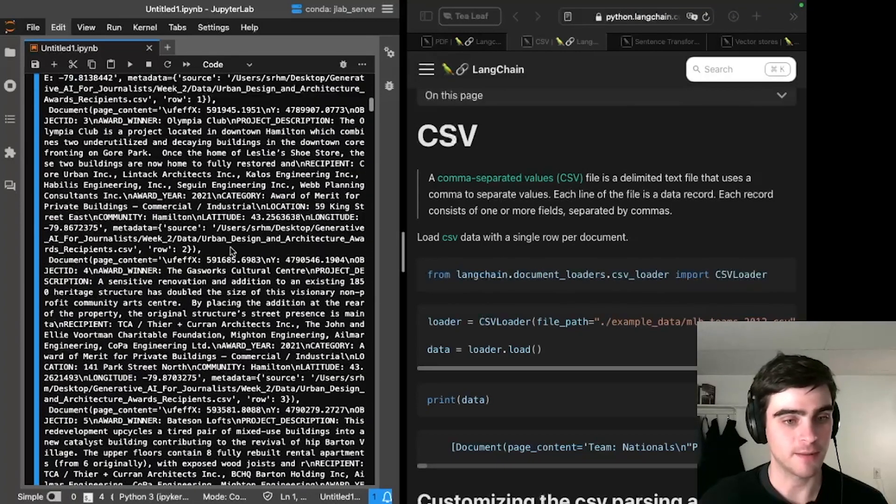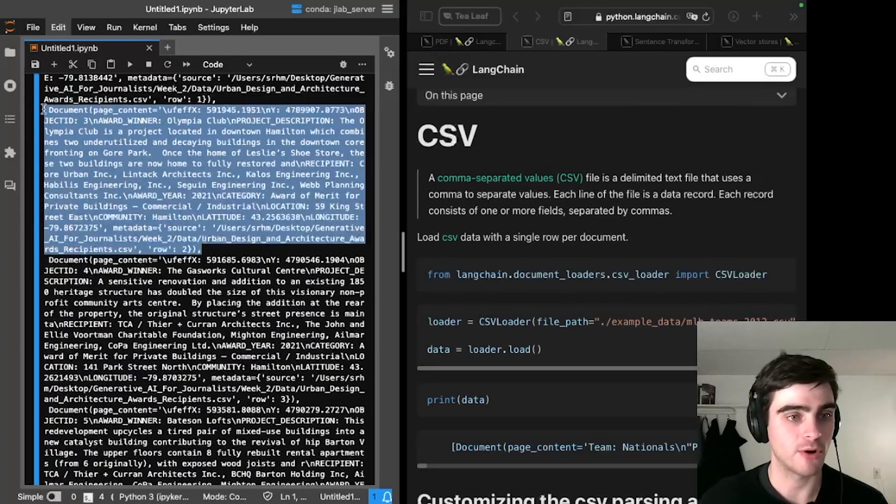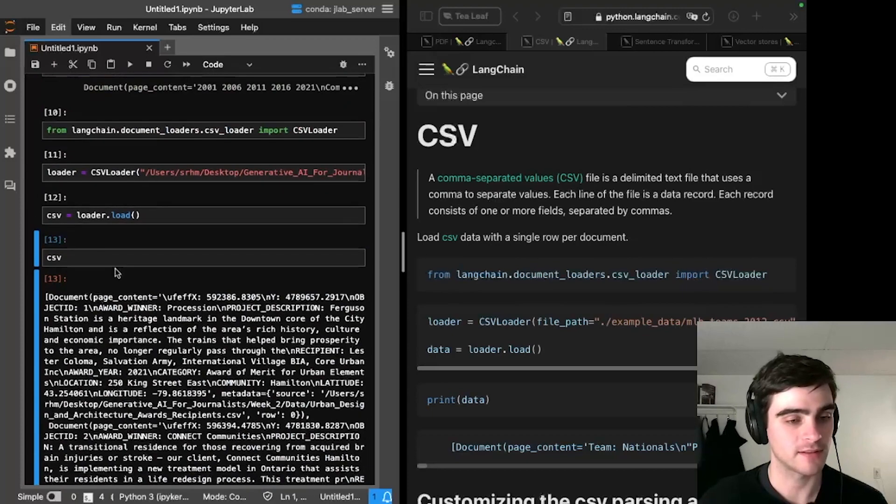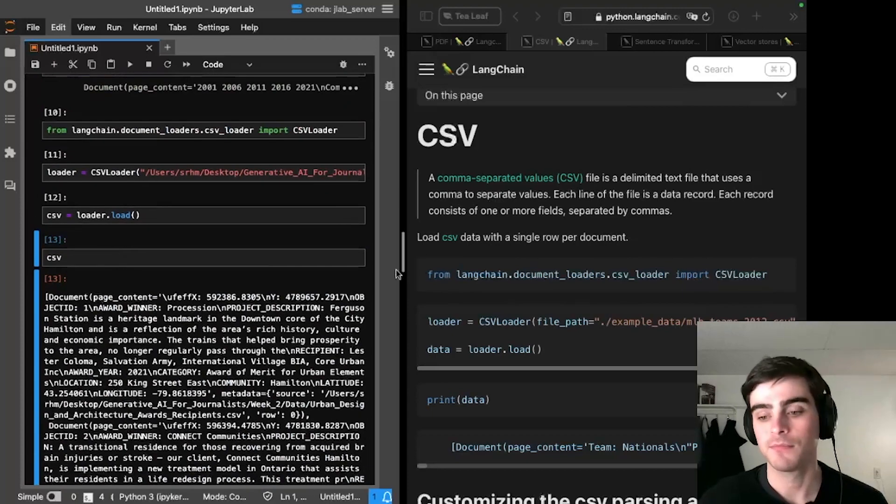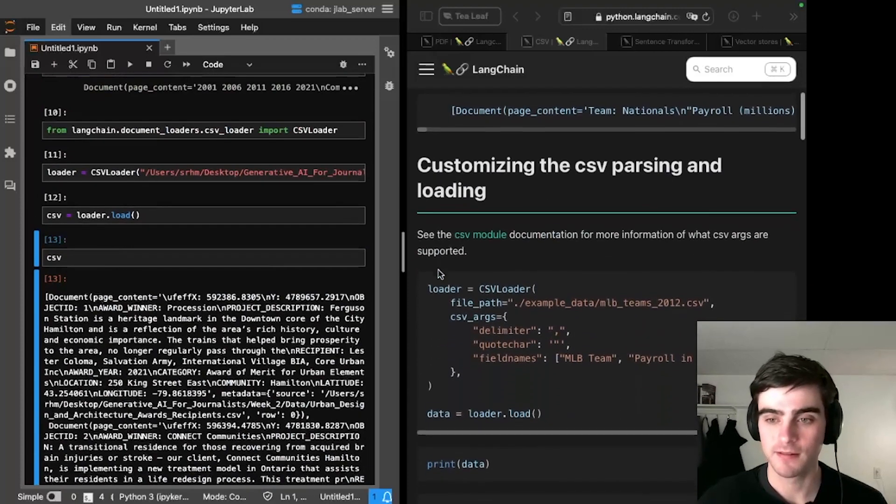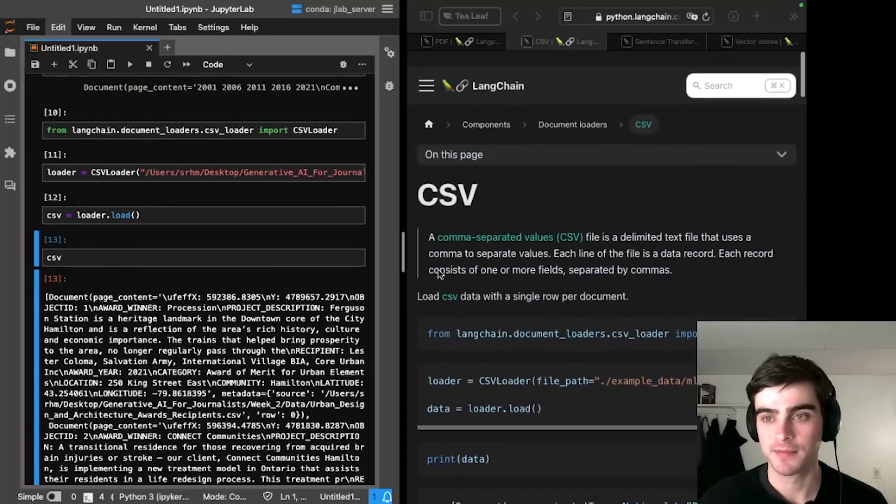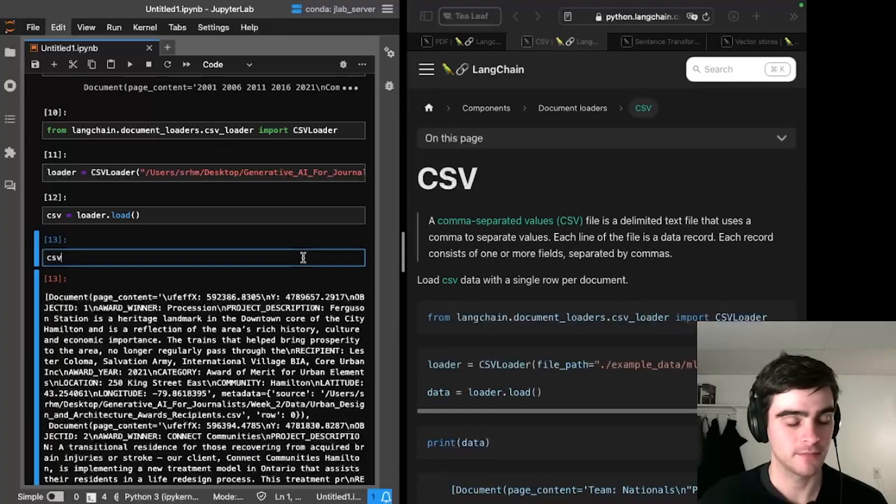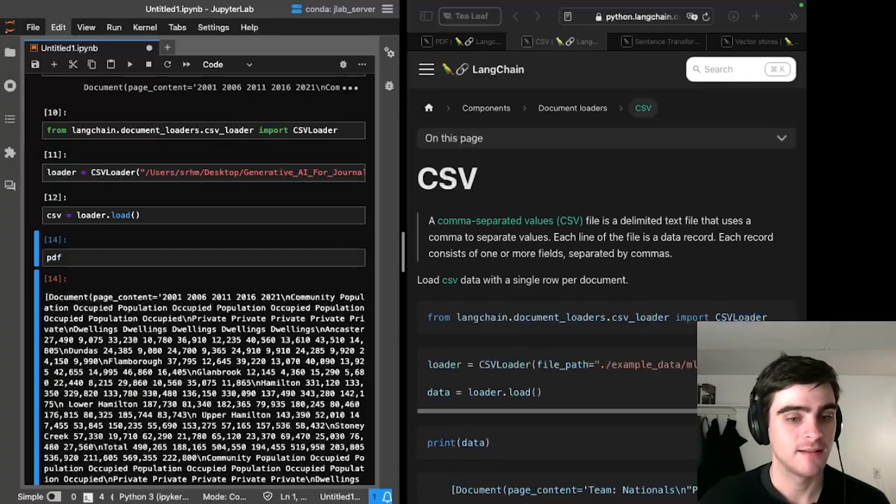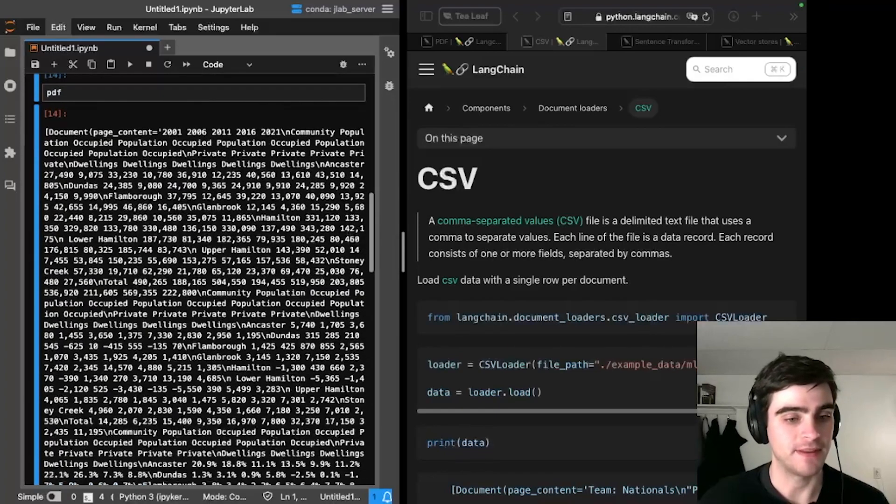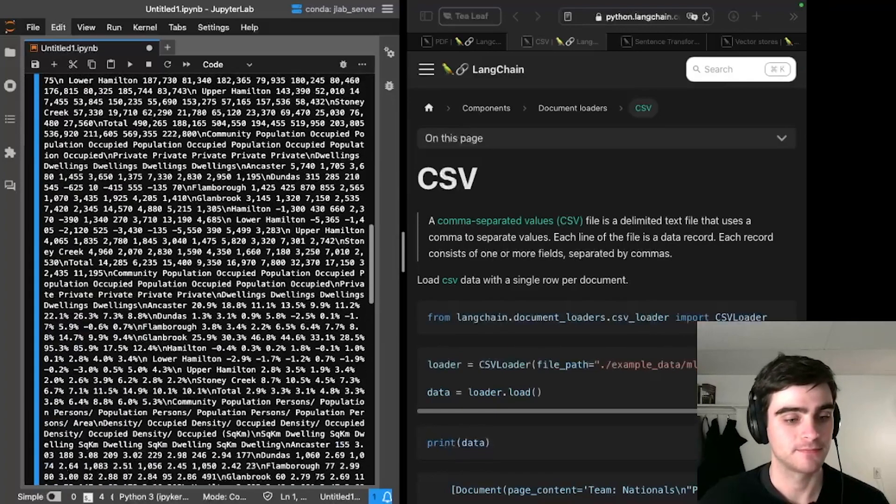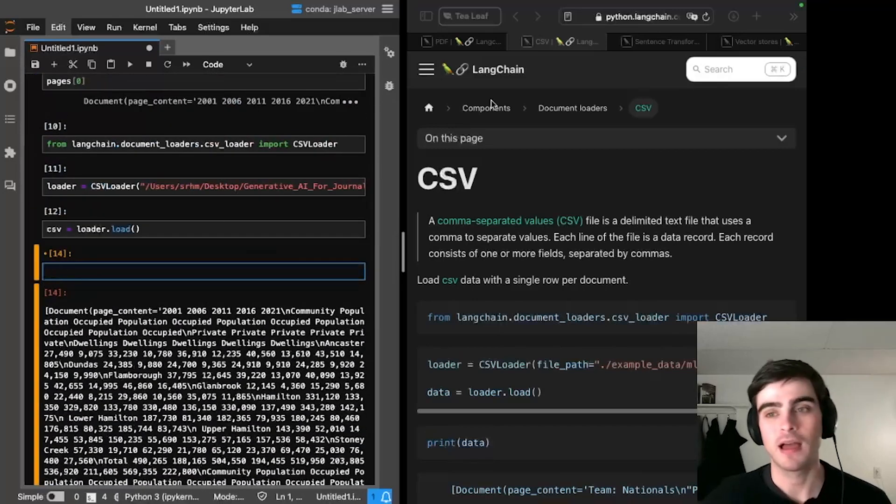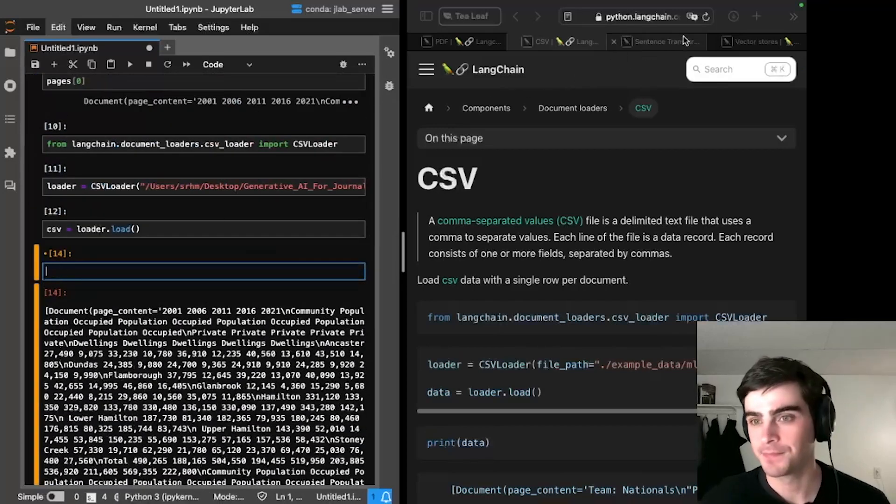And I can see that I have loaded the CSV and it's split it up row by row into a series of documents. Looks good. So now I've loaded up my CSV and my PDF.